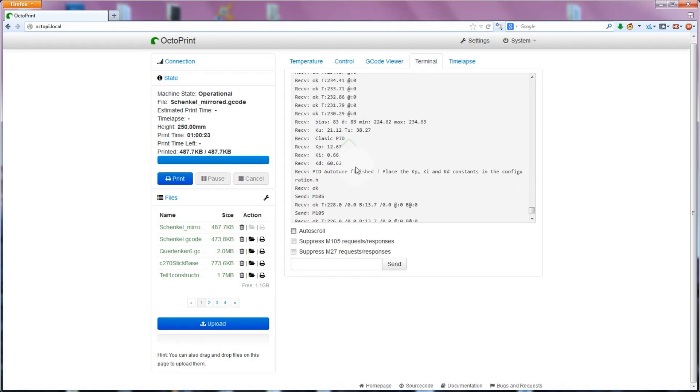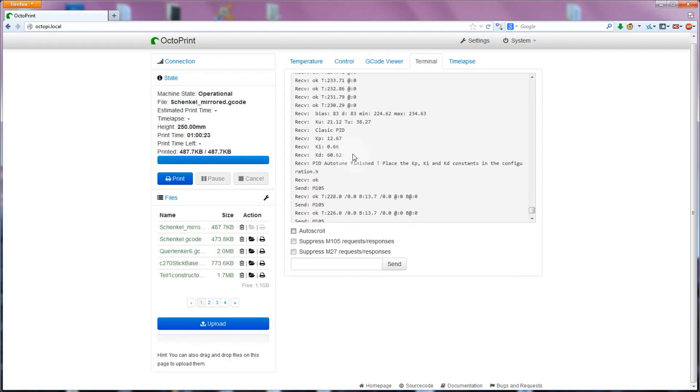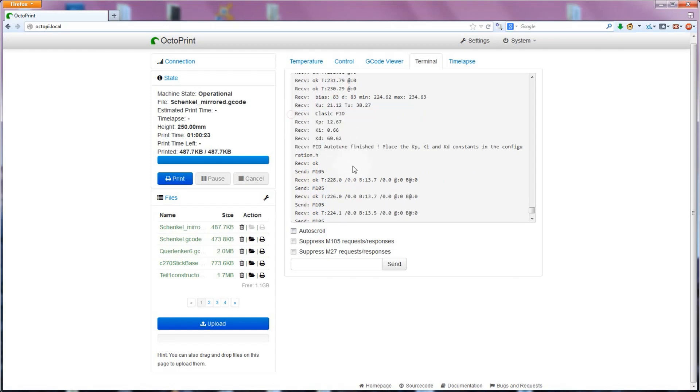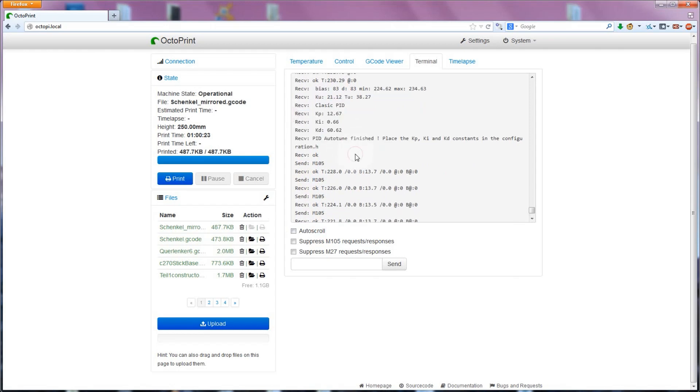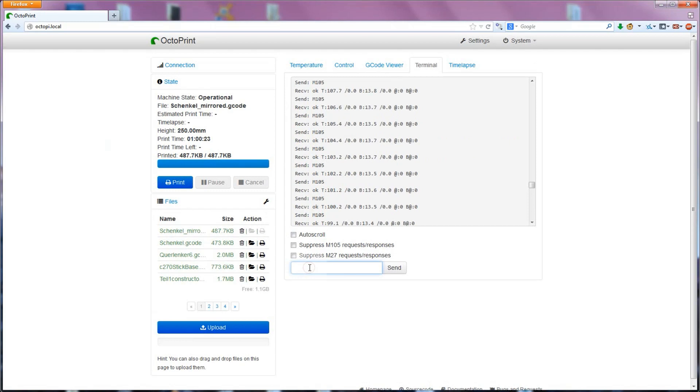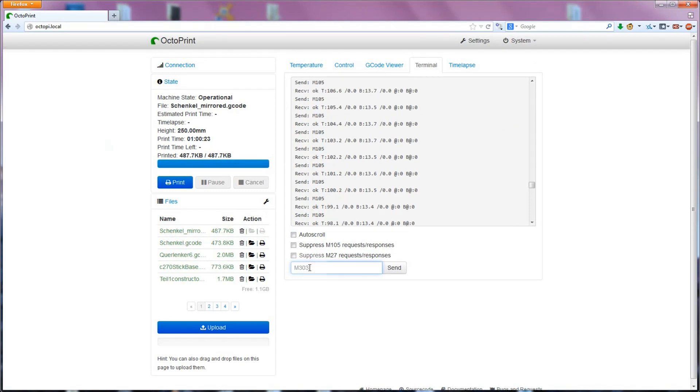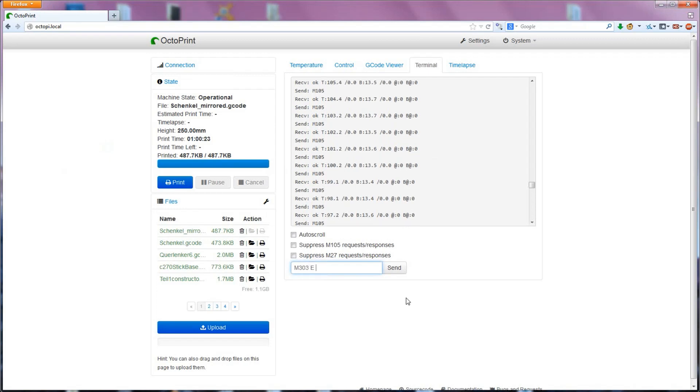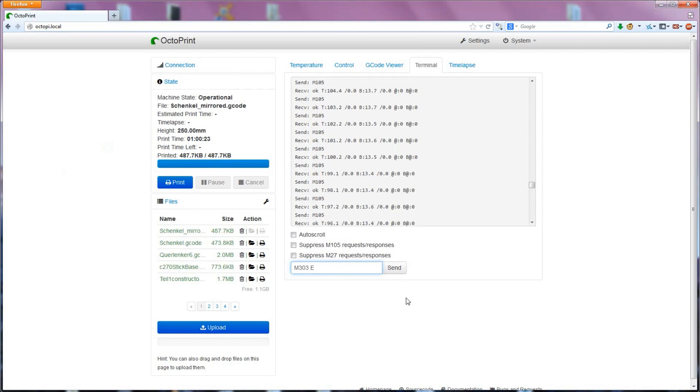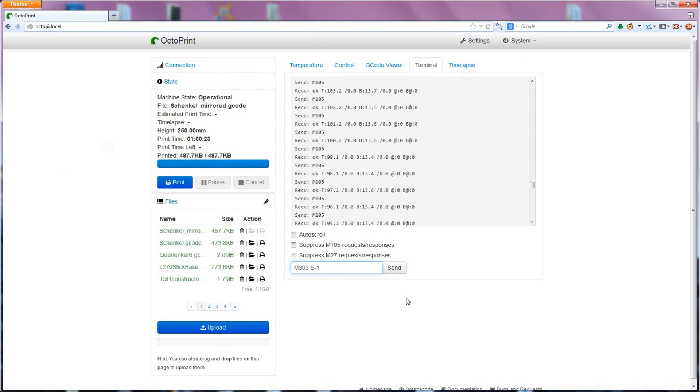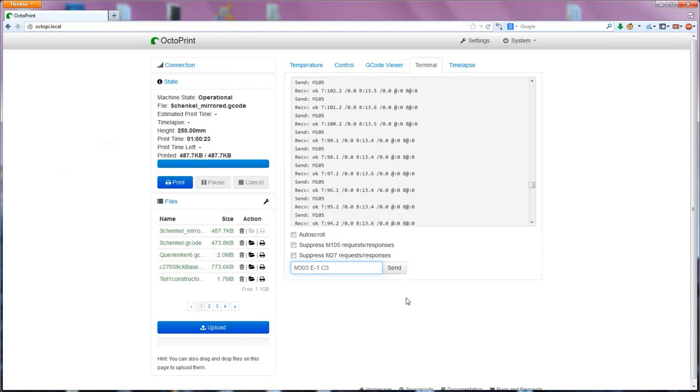When it's done, it will write back a final set of KP, KI, and KD values to you. You can temporarily set them until the next time you reset the printer by using M301 with P, I, and D and each of the calculated tuning values as arguments. So in my case, I'll send it M301 P12.6 I0.66 D60.6 for my E3D hotend.